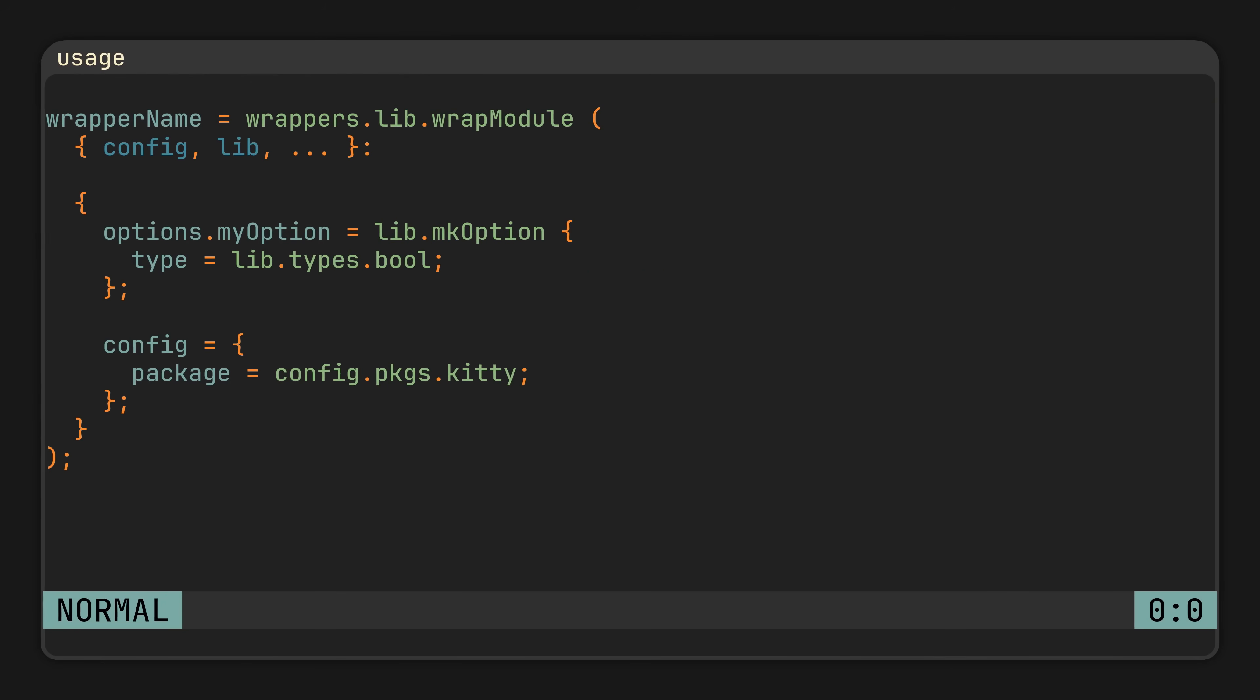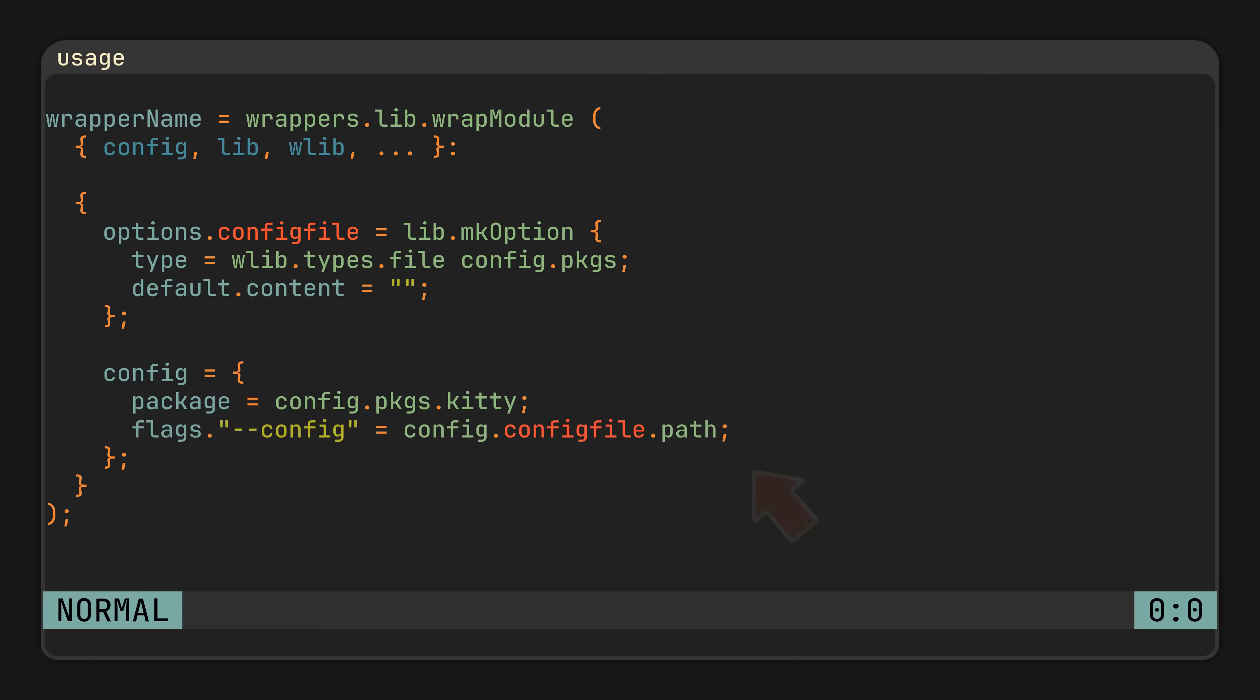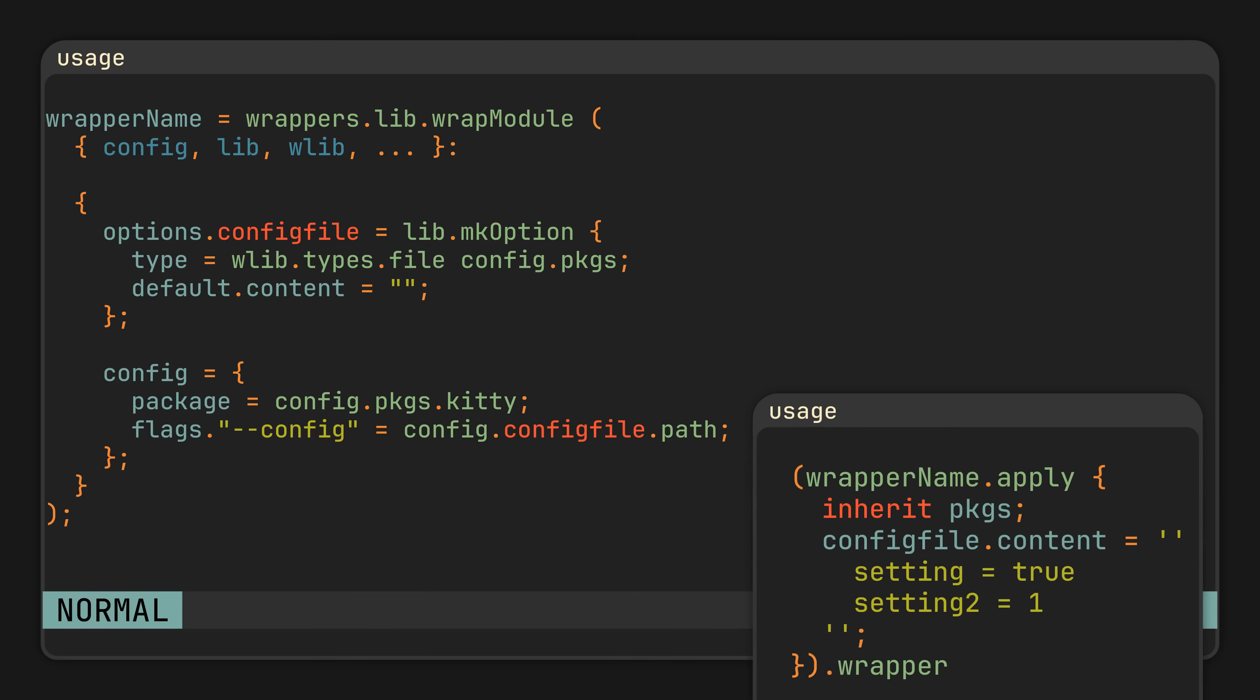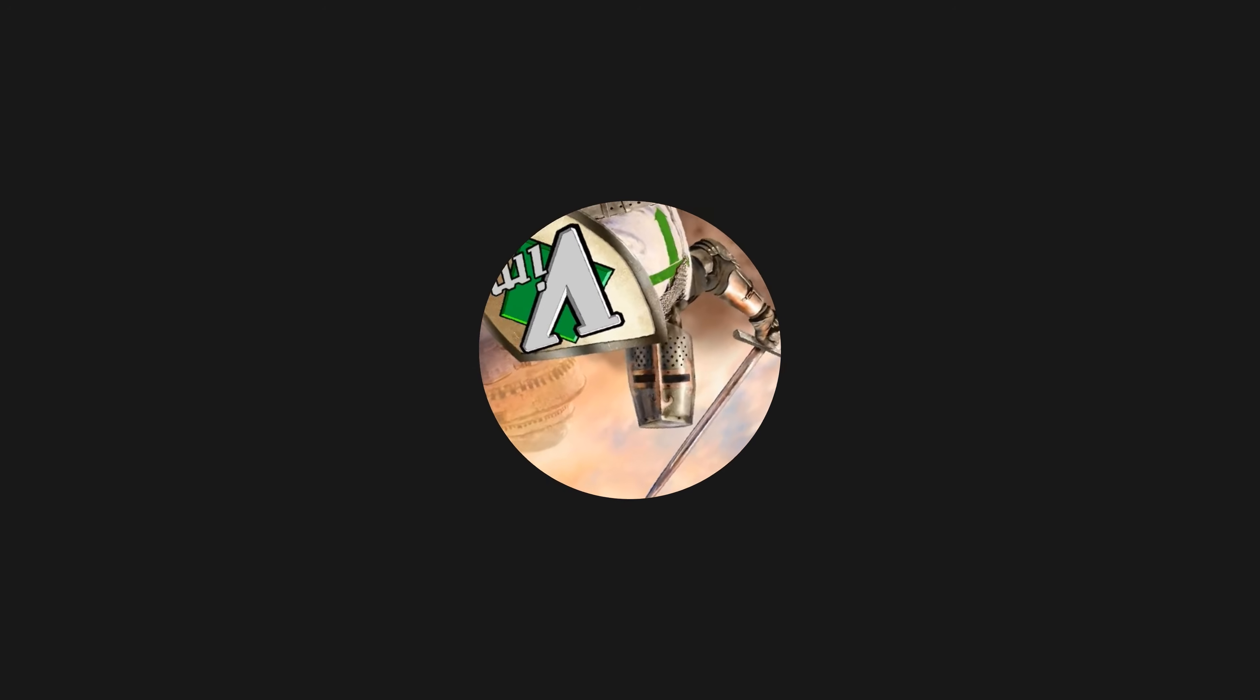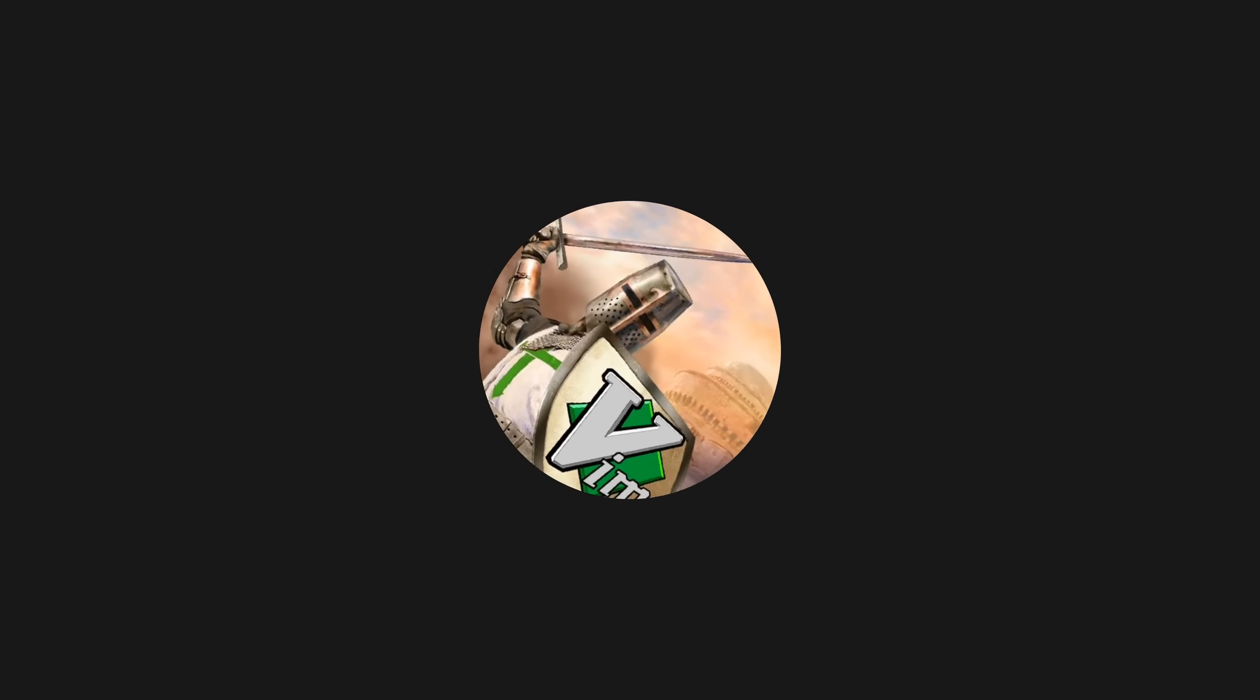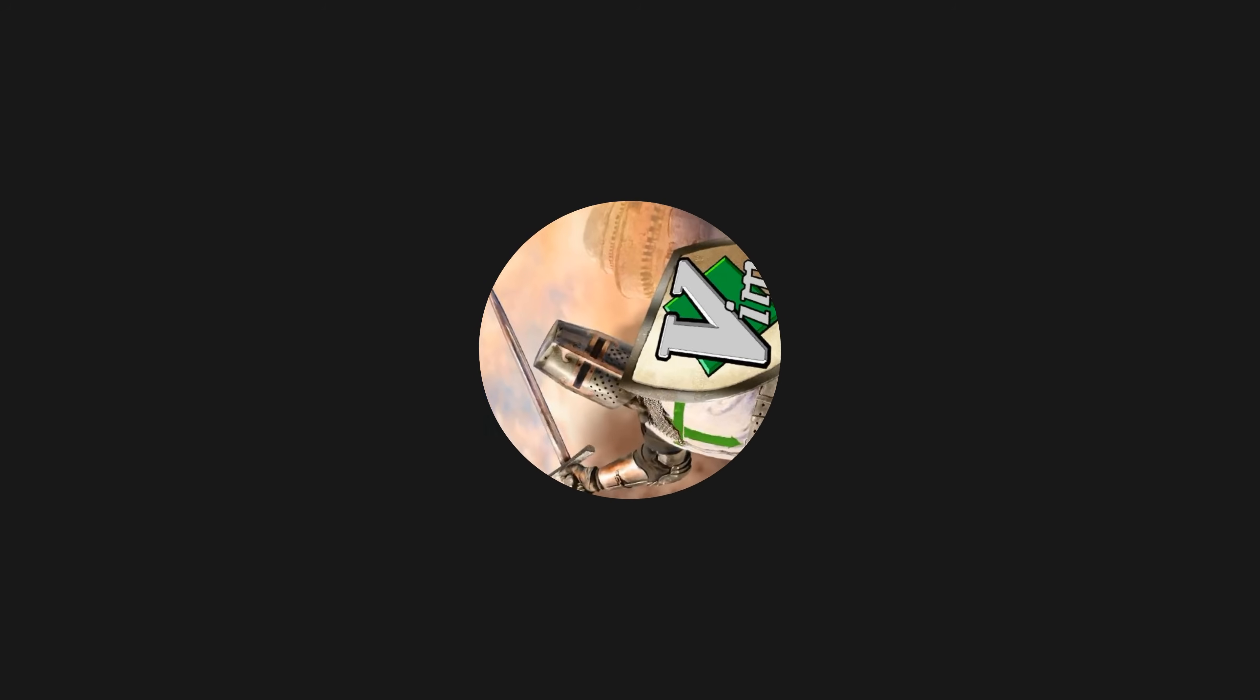And returning to configuration files, aside from general module system types like boolean, integer, or package, wrappers also comes with a special file type, accessible from the wlib in the parameter, which as the name suggests, simply helps us create config files. To use it, reference your options path attribute in the required flag, and during configuration, you can define its content with a regular string.